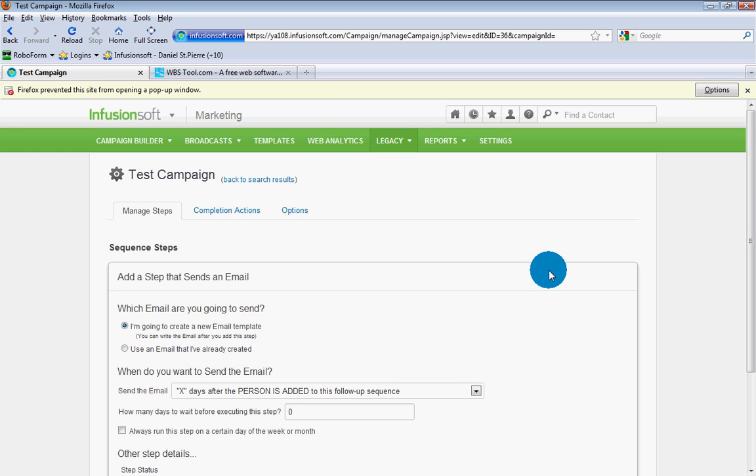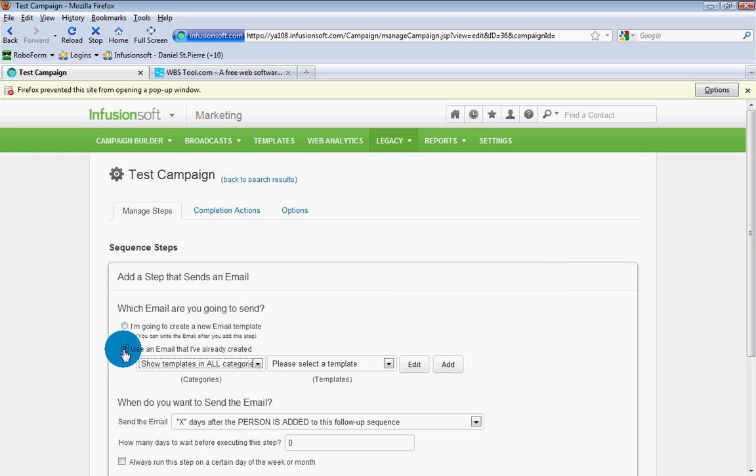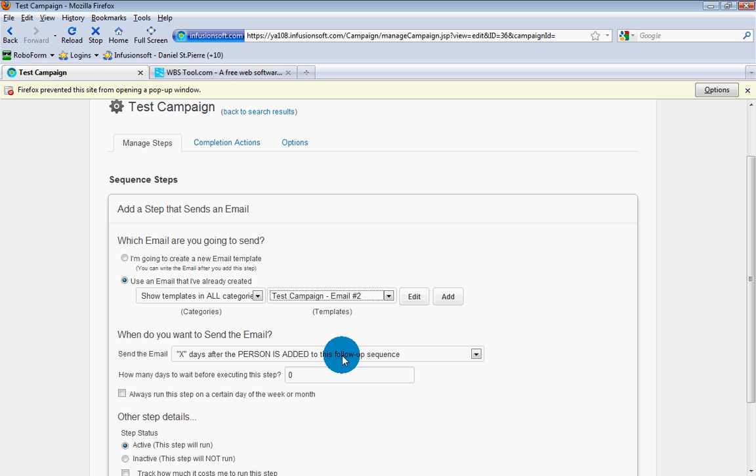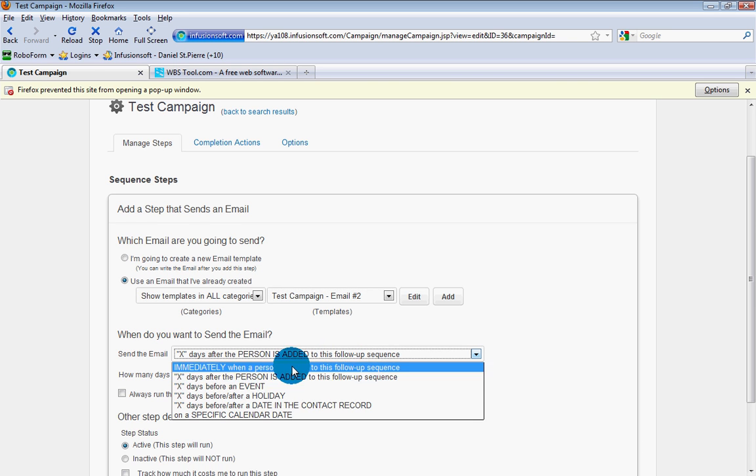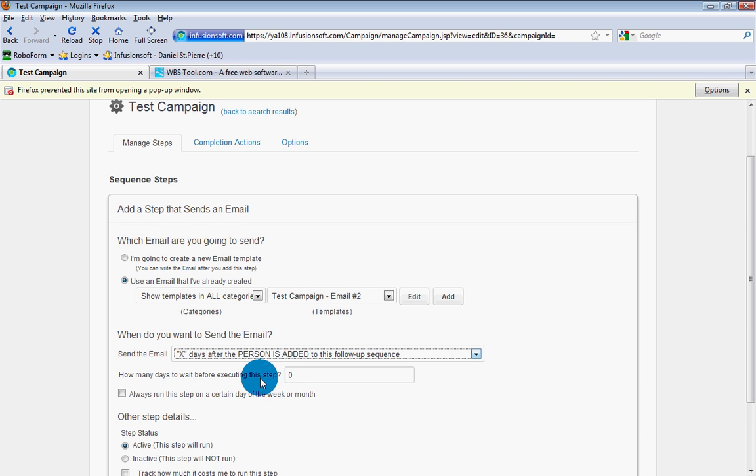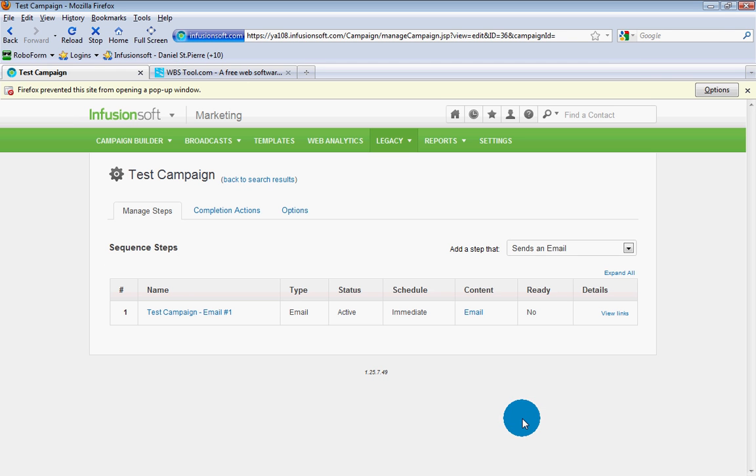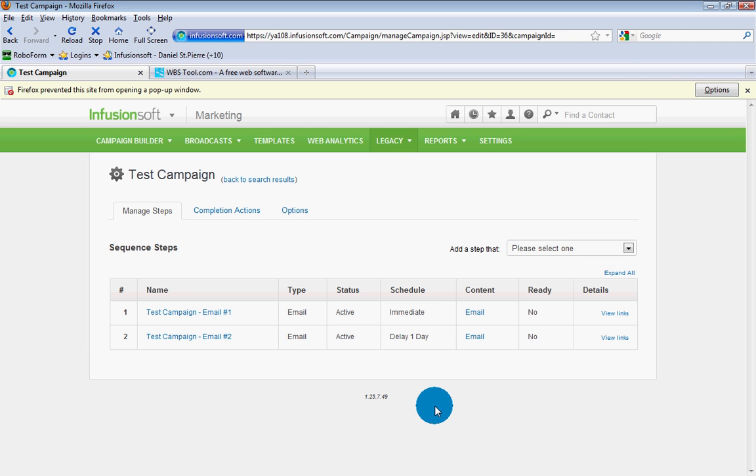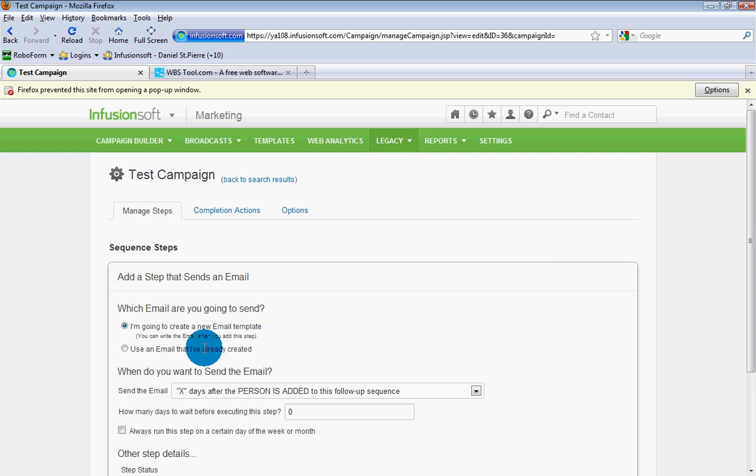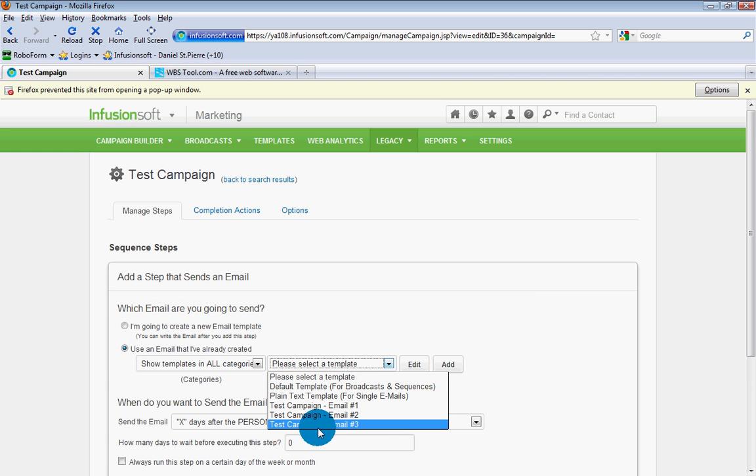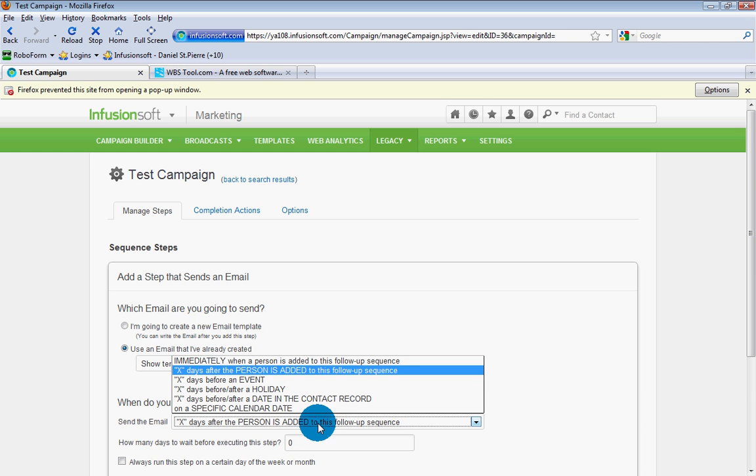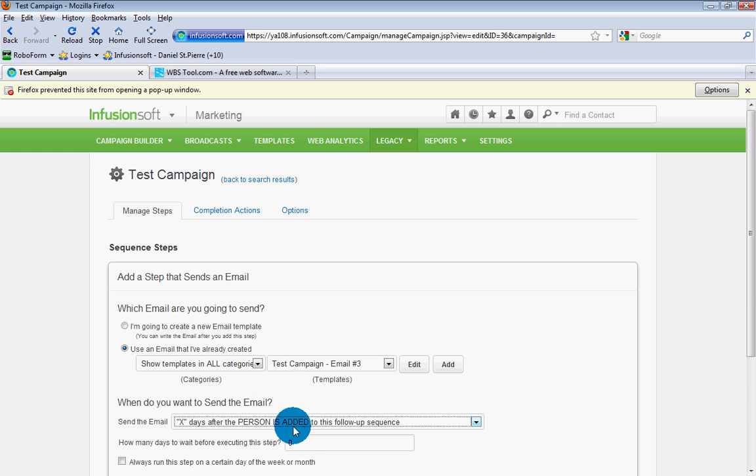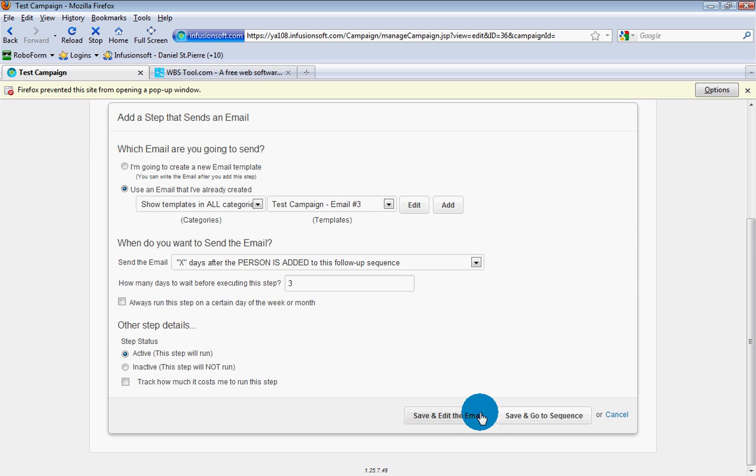And the only tag that we have is test campaign. Okay. Go back to manager steps. Let's add another email. You can also add the tag first. It's up to you. And we'll use another email. We'll go to email number two. And we want to send that when. Hello. We want to send that X days after the person is added, which is one day. That's not very complicated. Let's go ahead and save and go to the sequence here. Oops. Something happened. There you go. Step number two. Let's enter a third one. It's an email I have. We'll go to number three. We want to send that X days. We'll go three days. And save and go to my sequence.